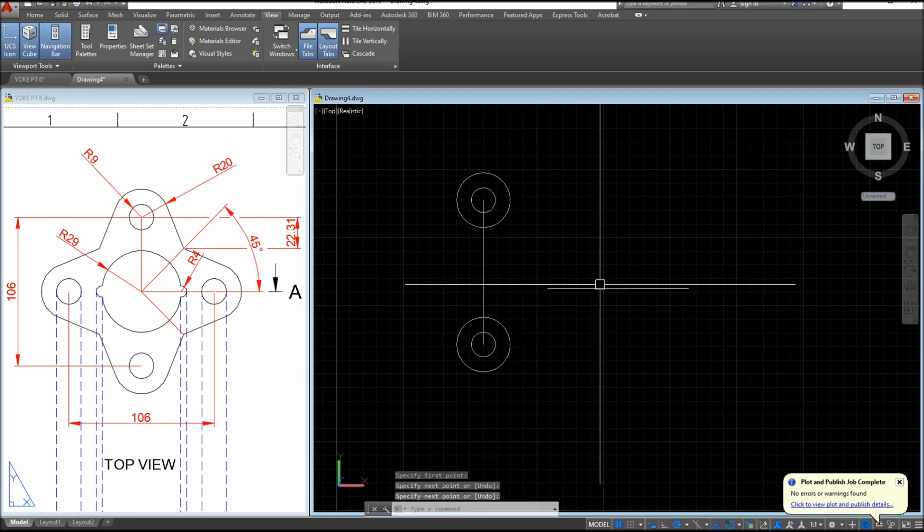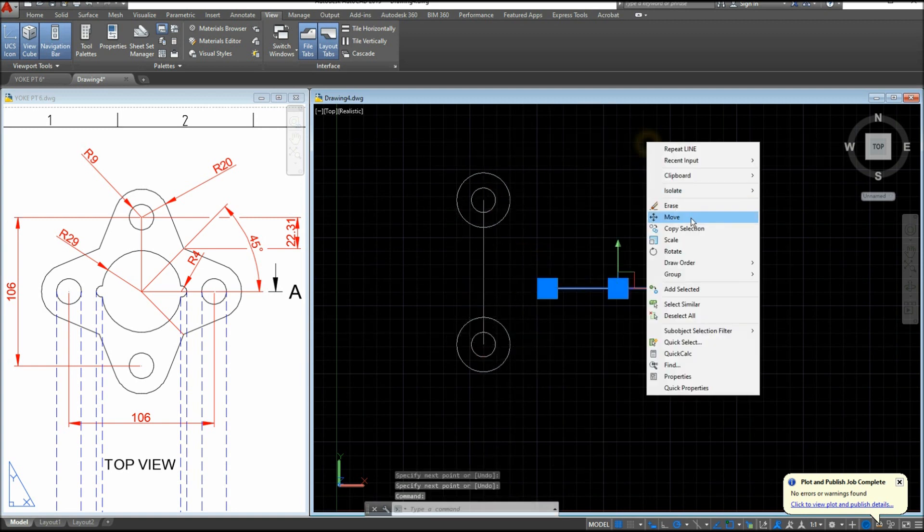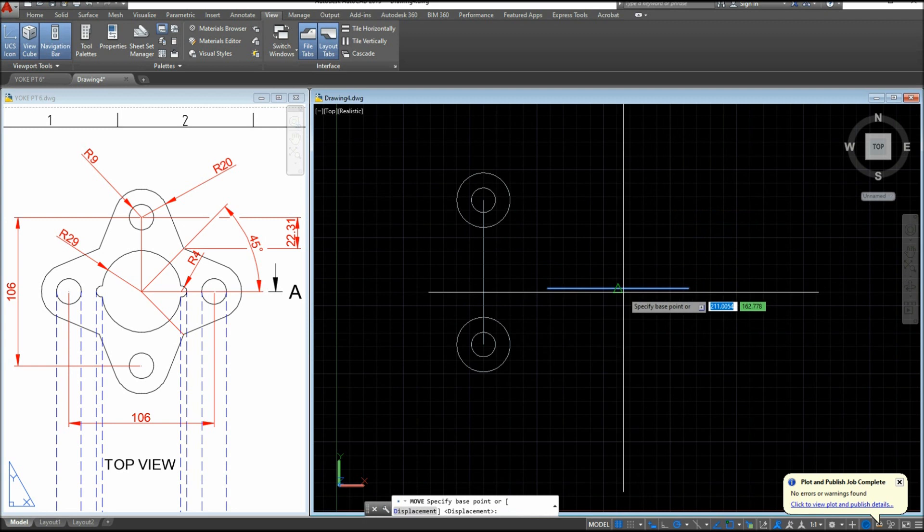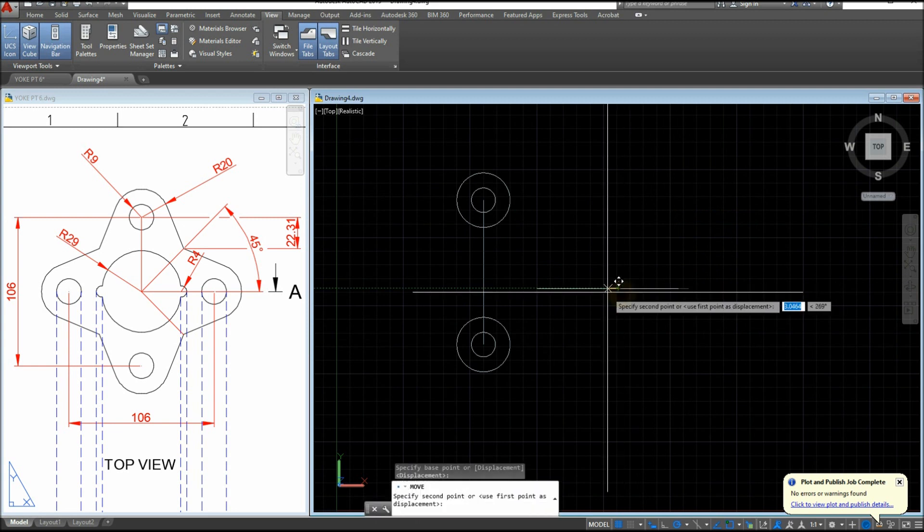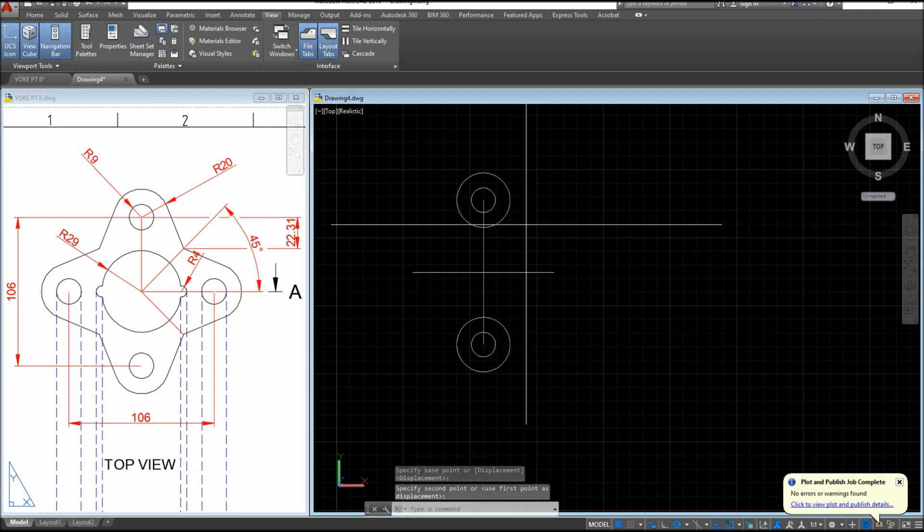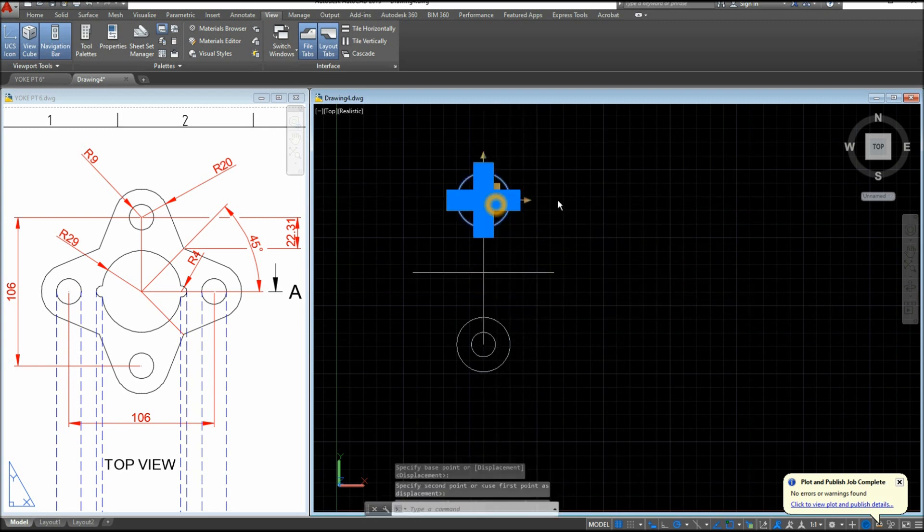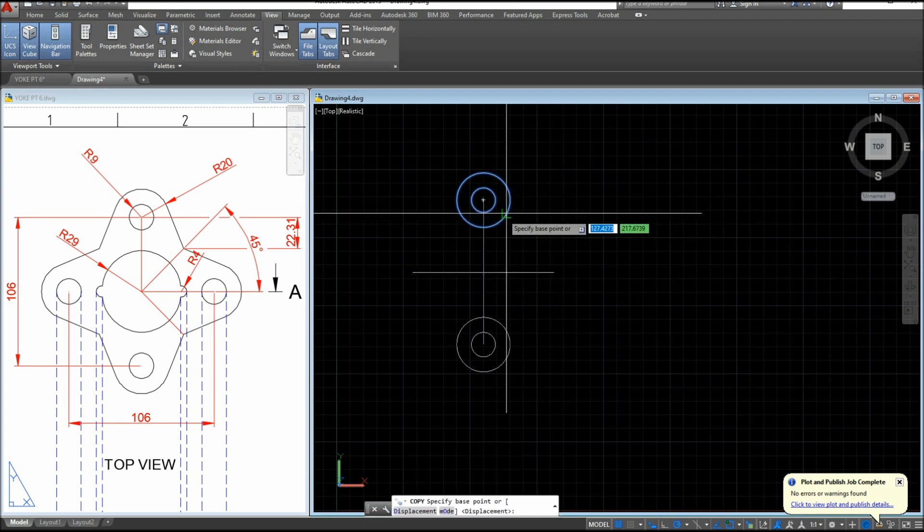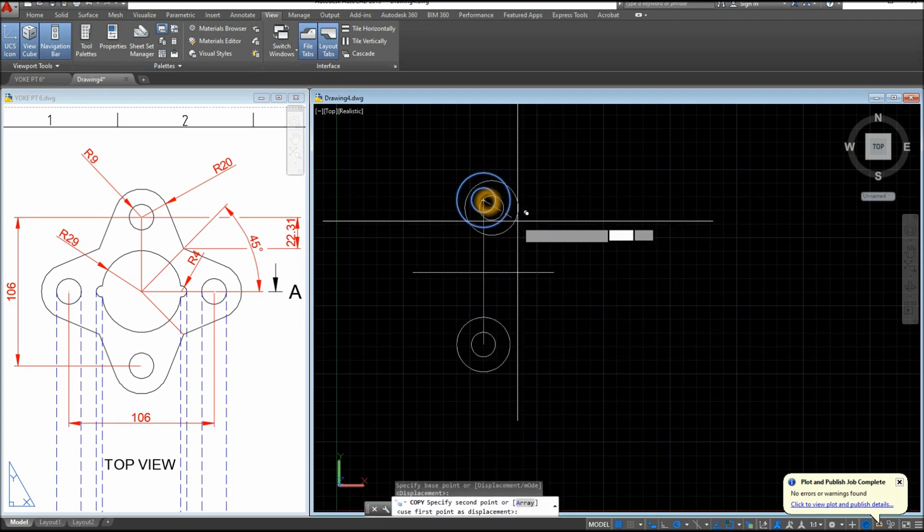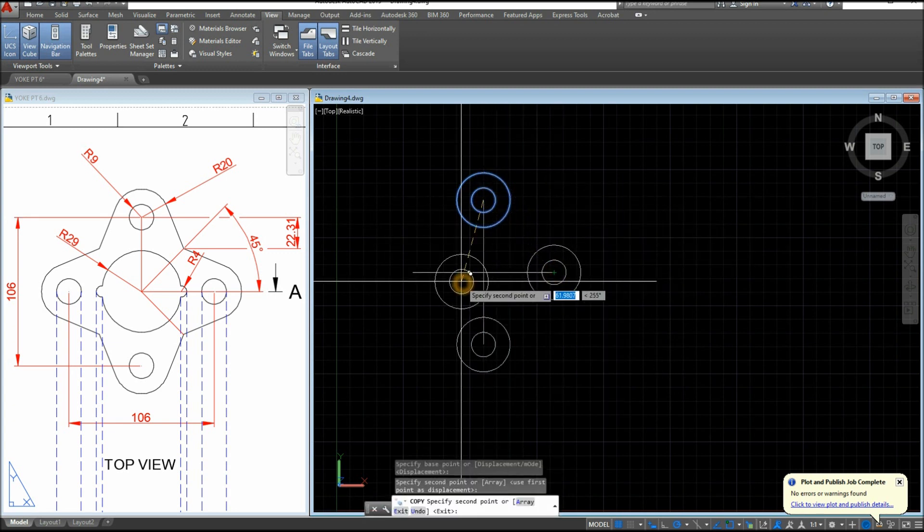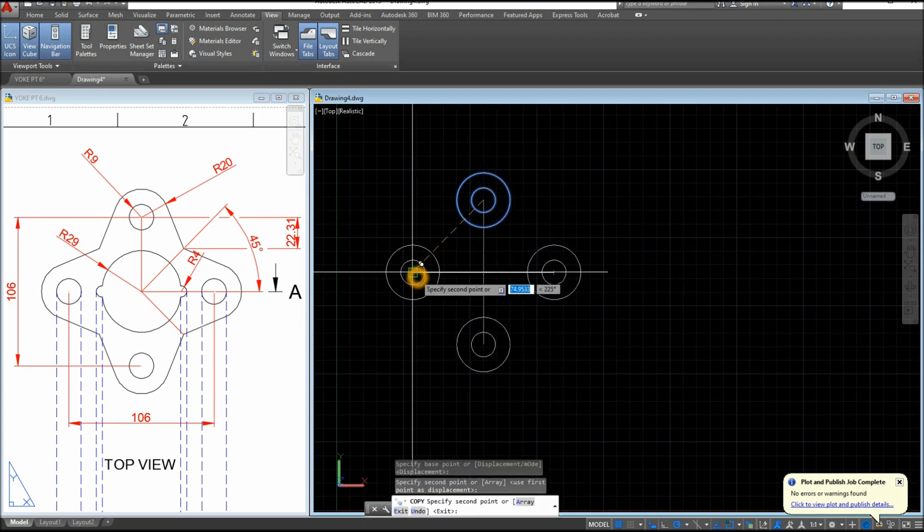And move this one from midpoint to midpoint. I'm gonna copy this selection, attach it here and attach it here.